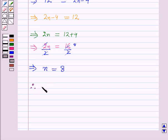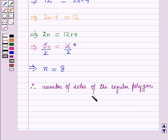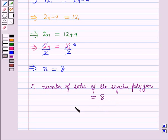Therefore, the number of sides of the regular polygon is equal to 8. That is the solution of the given question. That's all for this session — hope you all have enjoyed it. Thank you.